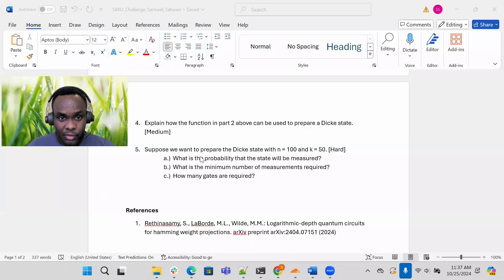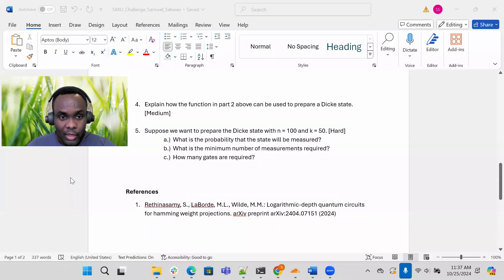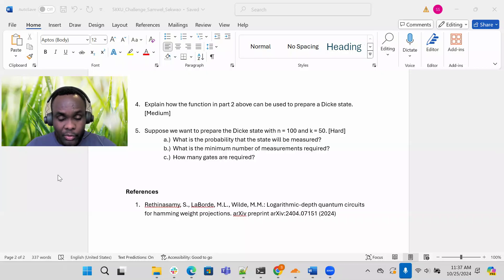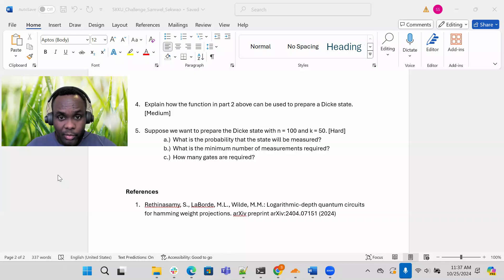I designate this problem as medium. Now number five. Suppose we have this quantum circuit which can prepare any Dickey state. Suppose we want to prepare the Dickey state with N equals 100 qubits and K equals 50. What is the probability of this state will be measured?